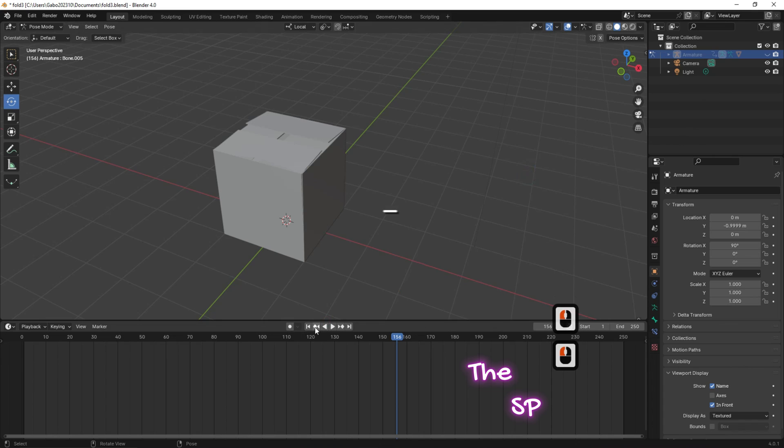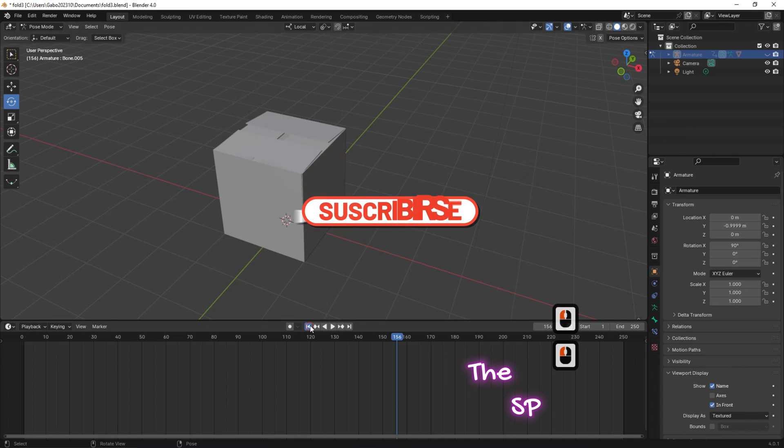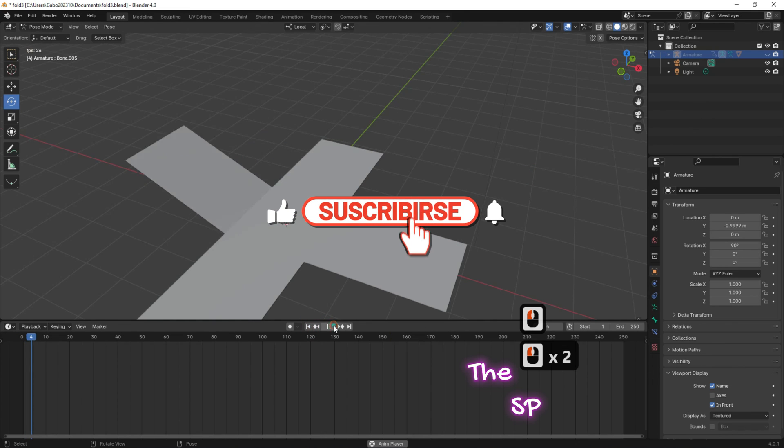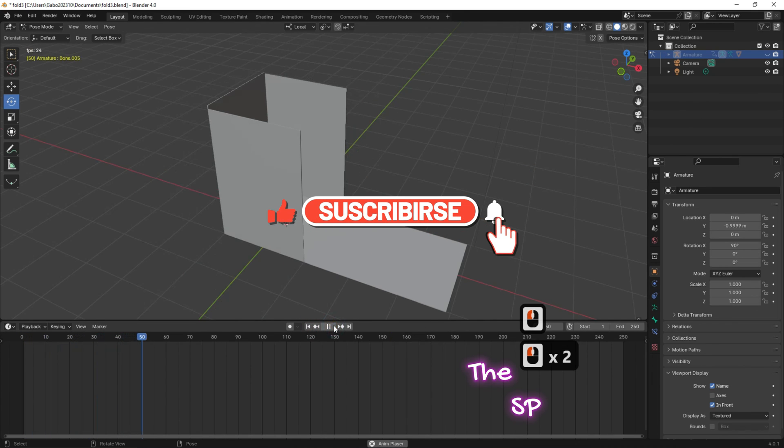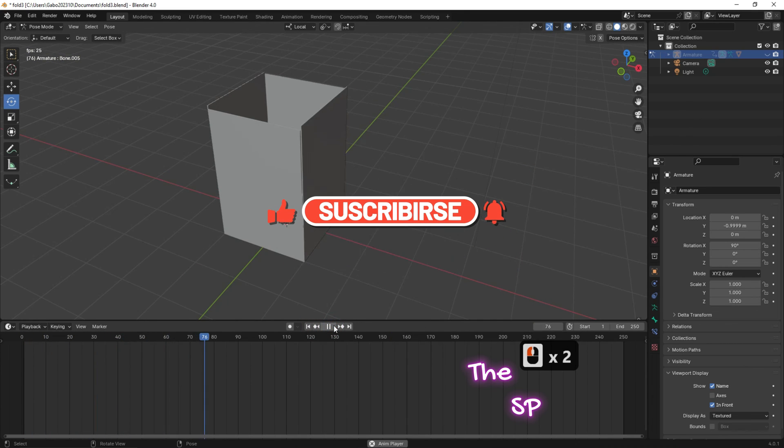If you like this video, please subscribe, like, and share. Thanks for watching this video. Goodbye.